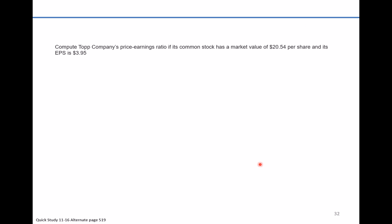The problem reads, compute top company's price-earnings ratio if its common stock has a market value of $20.54 per share and its earnings per share is $3.95.